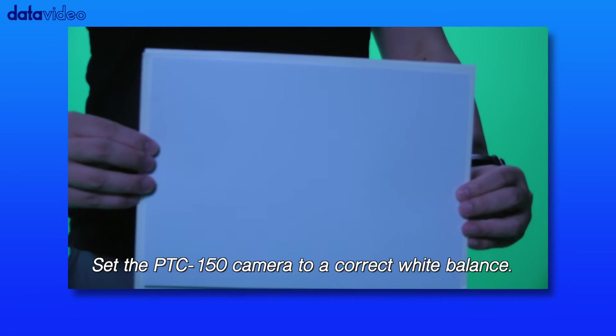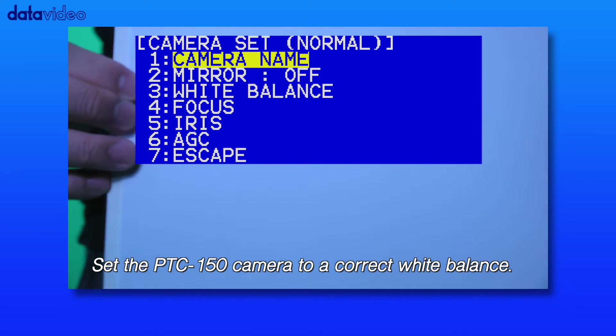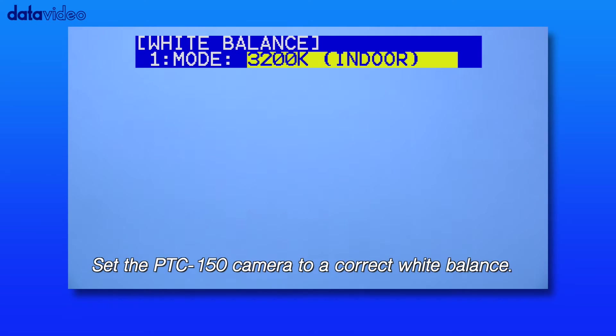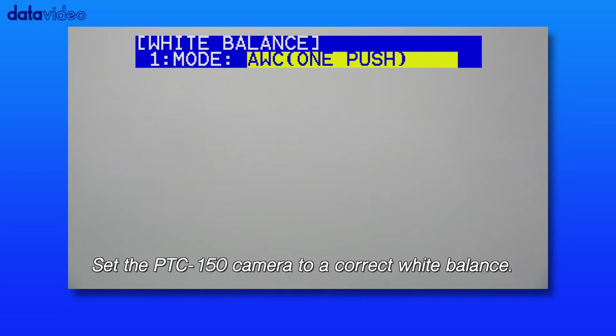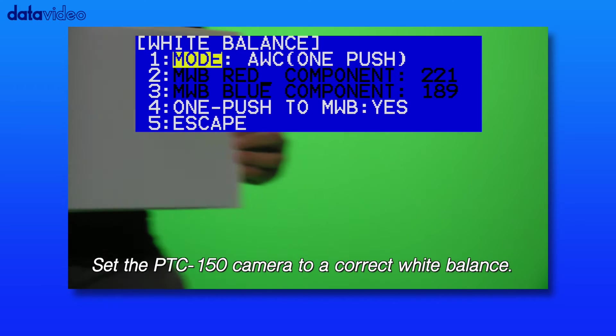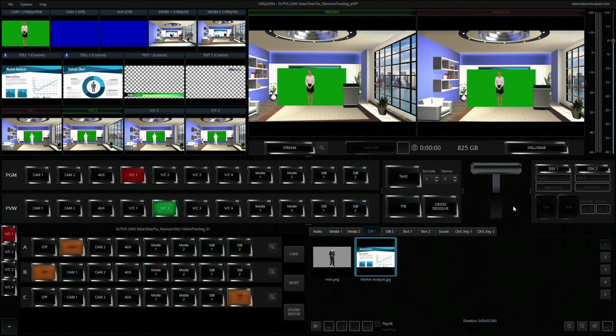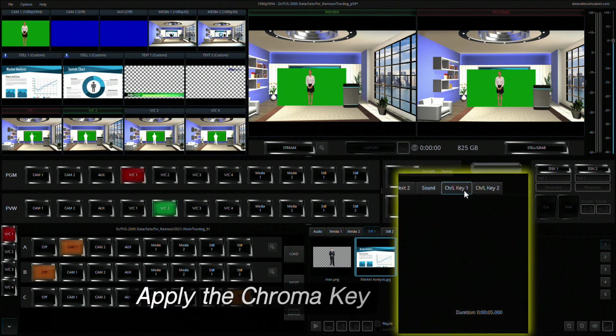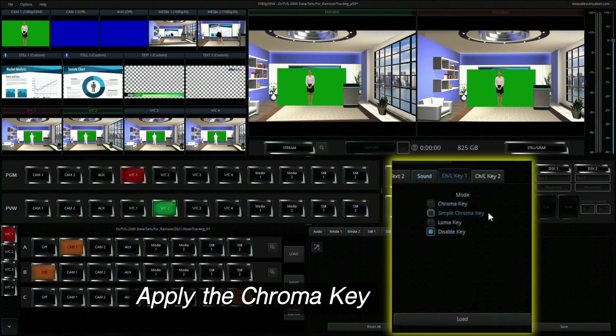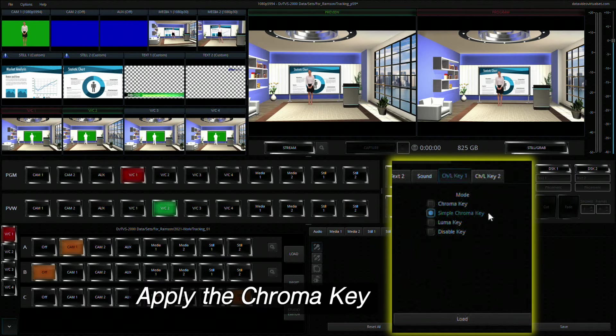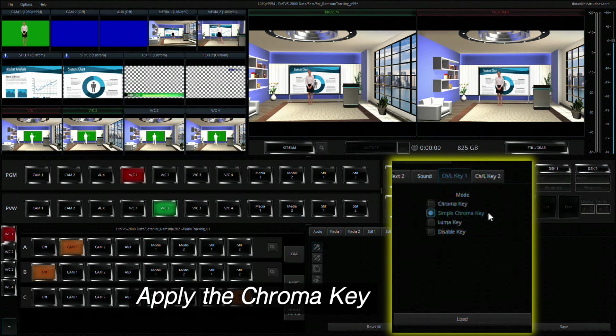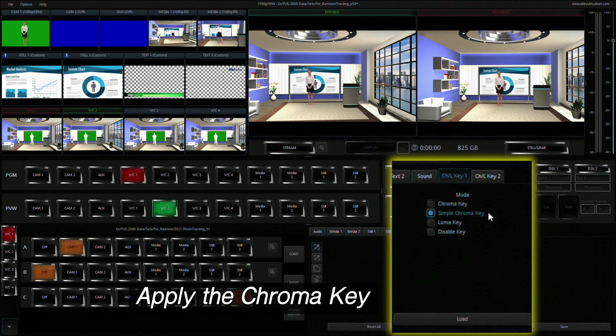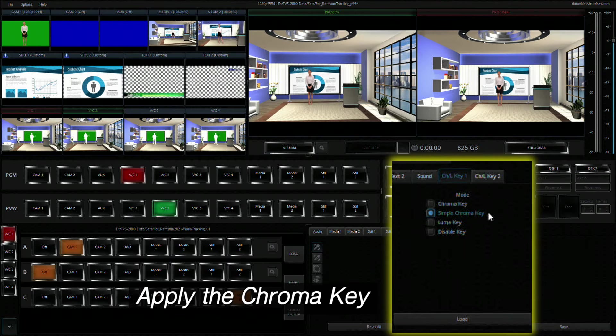Set the PTC150 camera to correct white balance. Return to the TVS2000A production interface and then on the pane at the bottom right of the interface, click the chroma key 1 tab. You can either manually set the chroma key for your studio or allow the TVS2000A to apply the chroma key automatically by selecting simple chroma key.